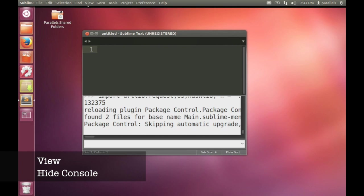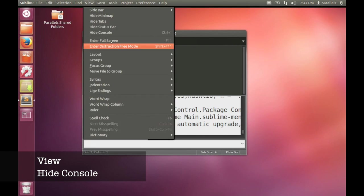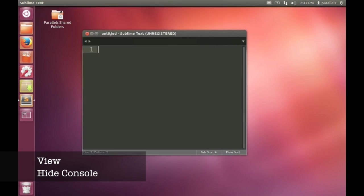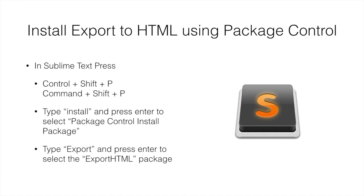So hide the console and we can now use Package Control to install another package. Package Control is a utility that lets us install what are called packages inside Sublime Text. These packages add extra features to the text editor. The one that we need is the feature that allows us to export our code to HTML. One thing that Sublime Text doesn't have is the ability to print things directly. So what we're going to do is export our code to HTML and then use your web browser to print it to a PDF file.